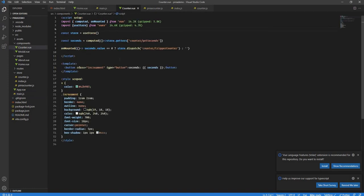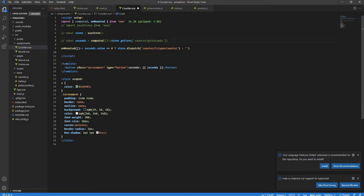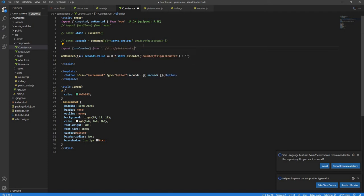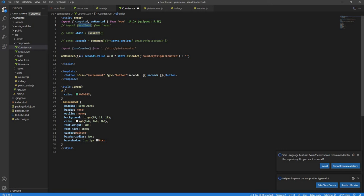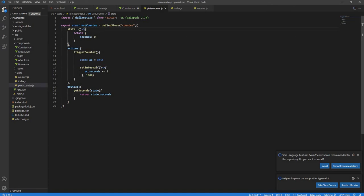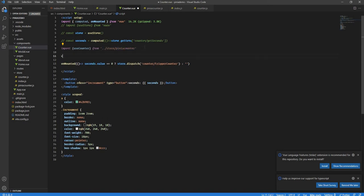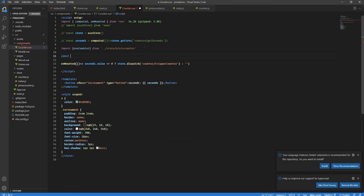Next, go to counter.vue, which is our component. We need to import our store — useCounter — from our pinia-counter file. Notice that unlike Vuex, I don't need useStore from Pinia. I can directly import whichever store I want straight from its file. Then I call useCounter() and assign it to counterStore.